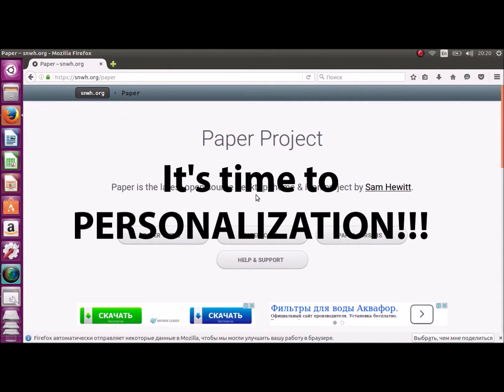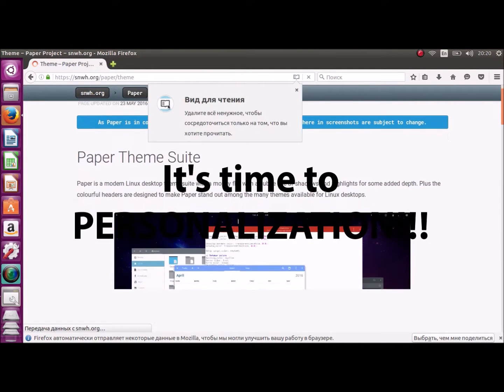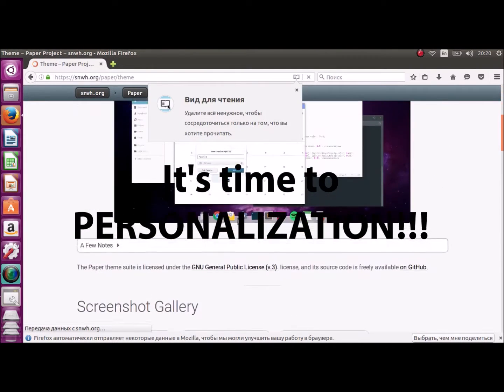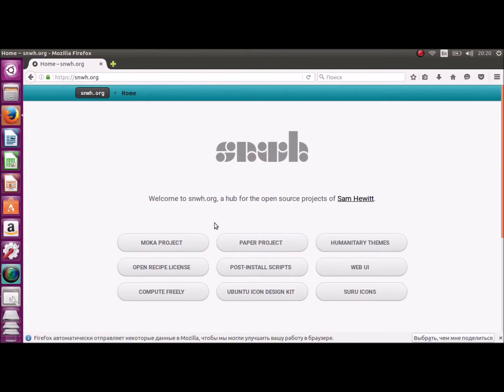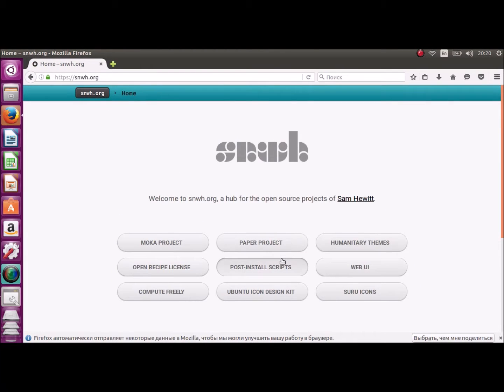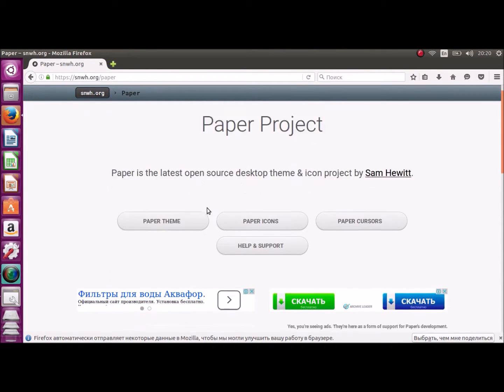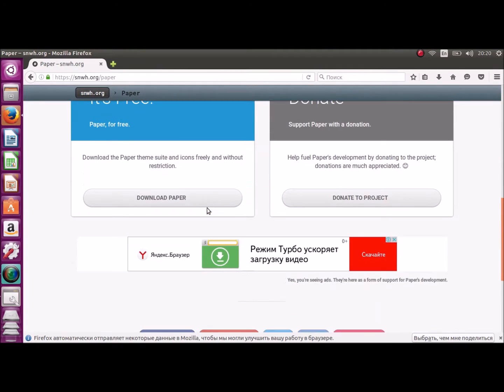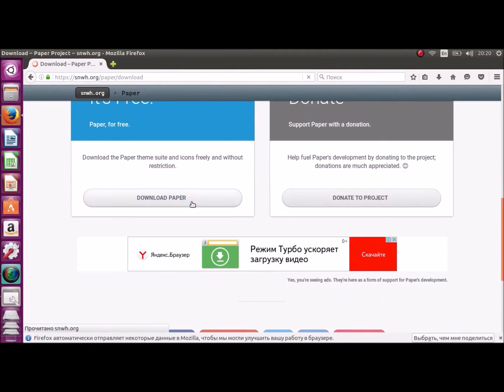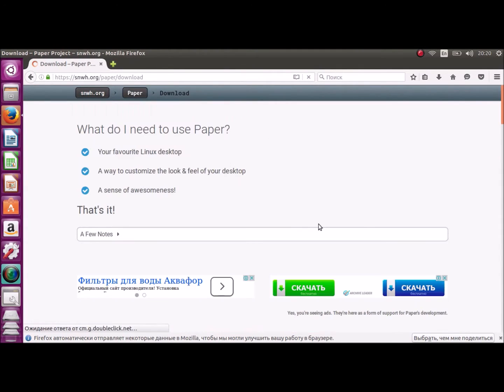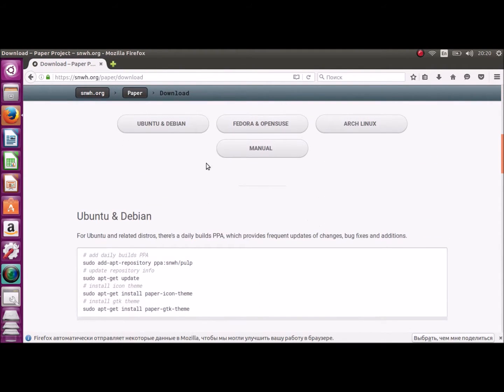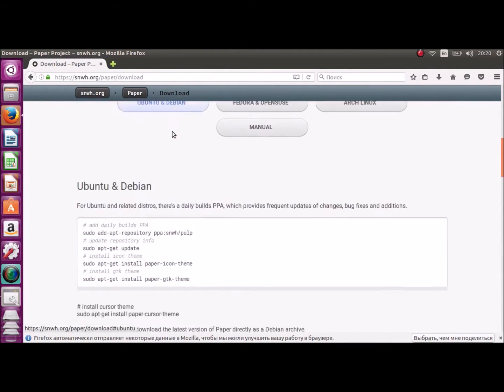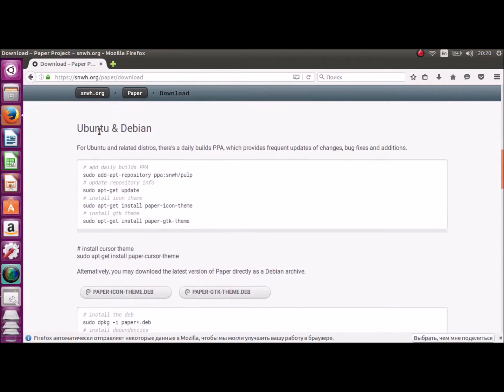It's time to personalization! I'll show you installing GTK theme, as example, paper, so you can download it on snwh.org.